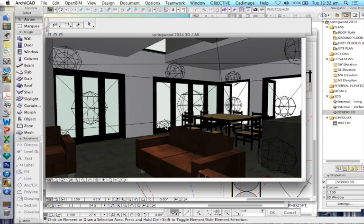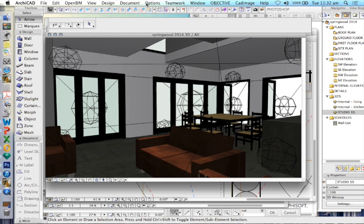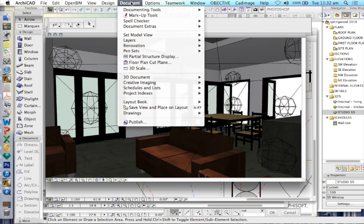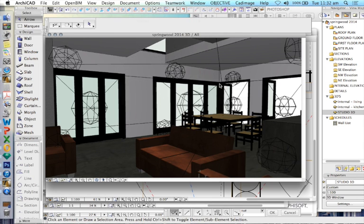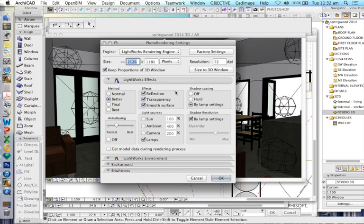Now we're going to look at how to create lighting for our visualization using the Lightworks rendering engine. To get to our photo rendering settings, we go to Document, Creative Imaging, Photo Rendering Settings. I'm always going to show the long way around through the menus just so you know where to find it.